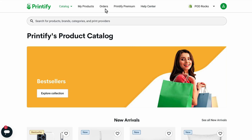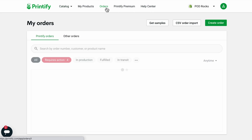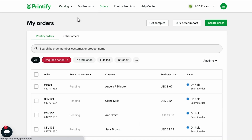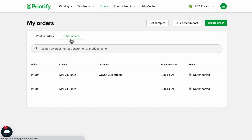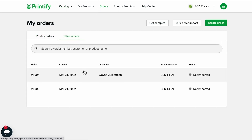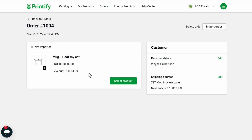Start by navigating to your orders in your Printify account and find the Other Orders tab. Here you'll see all the orders you've received in your store that don't contain any linked Printify products. Select the order that you want to import.